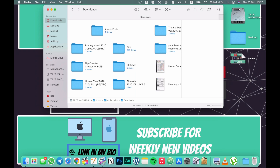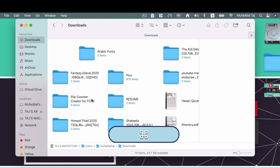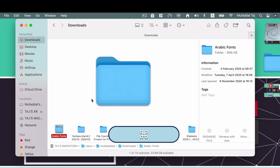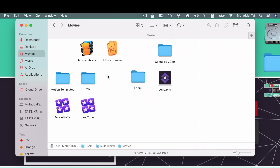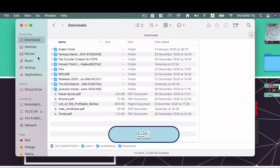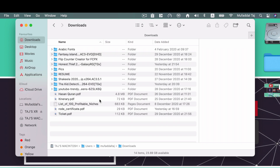Like preferences, Finder also has View Options. There are four view modes accessible via Command+1 (Icon), Command+2 (List), Command+3 (Column), and Command+4 (Gallery). But if you change your Downloads folder to list view, everything else changes too, and Finder always reopens in whichever view you last used before closing. You can change this behavior very easily using Command+J.